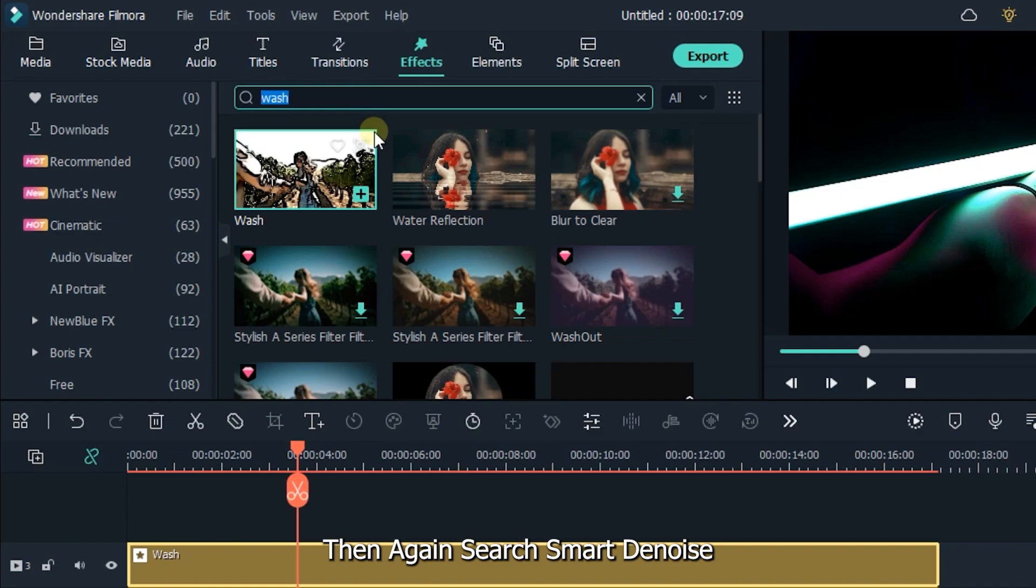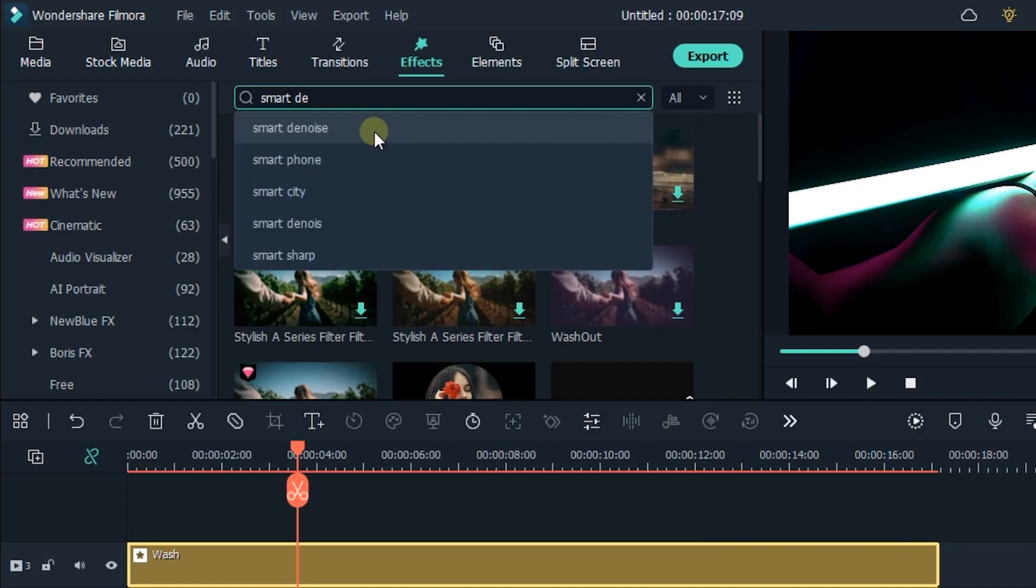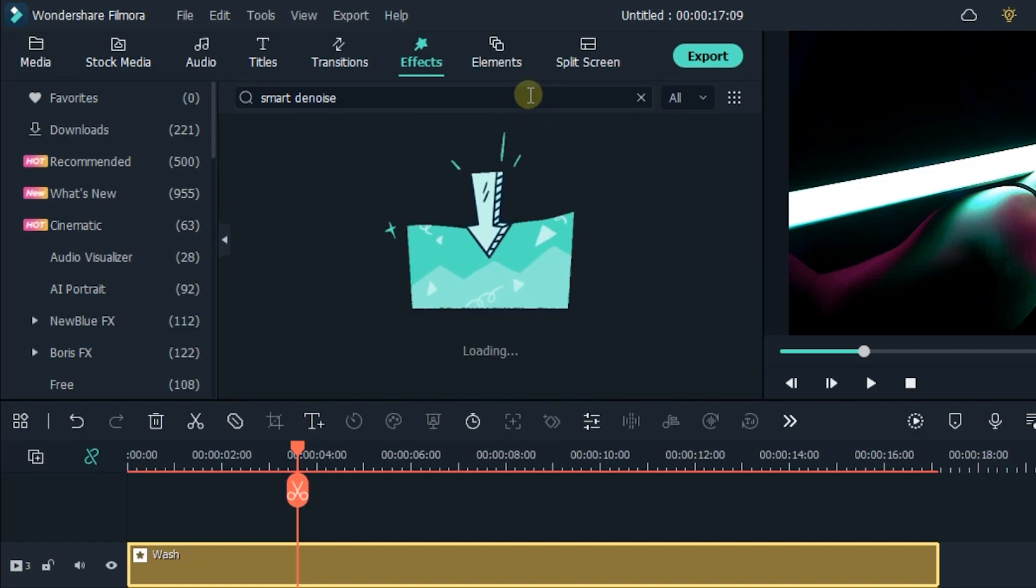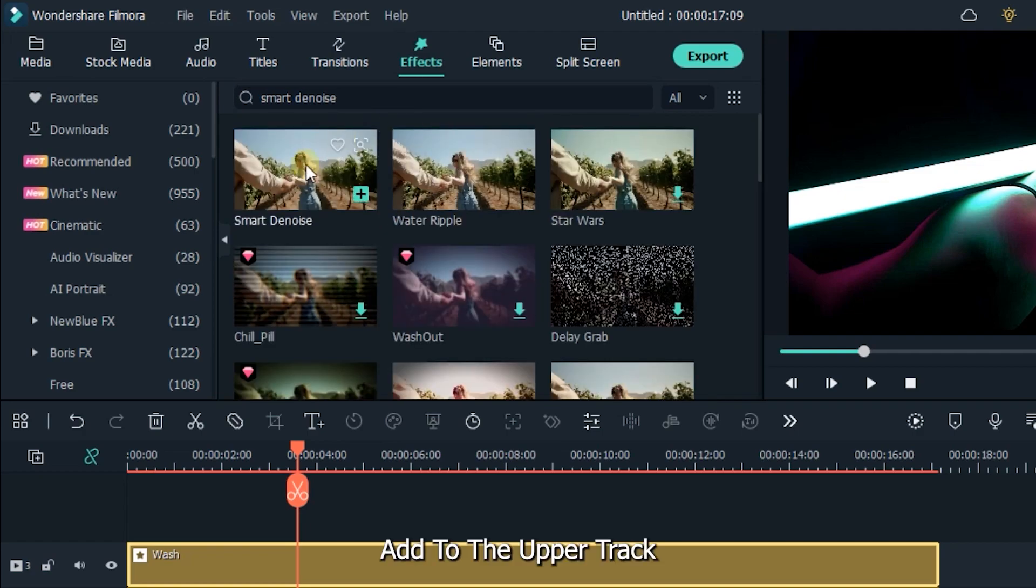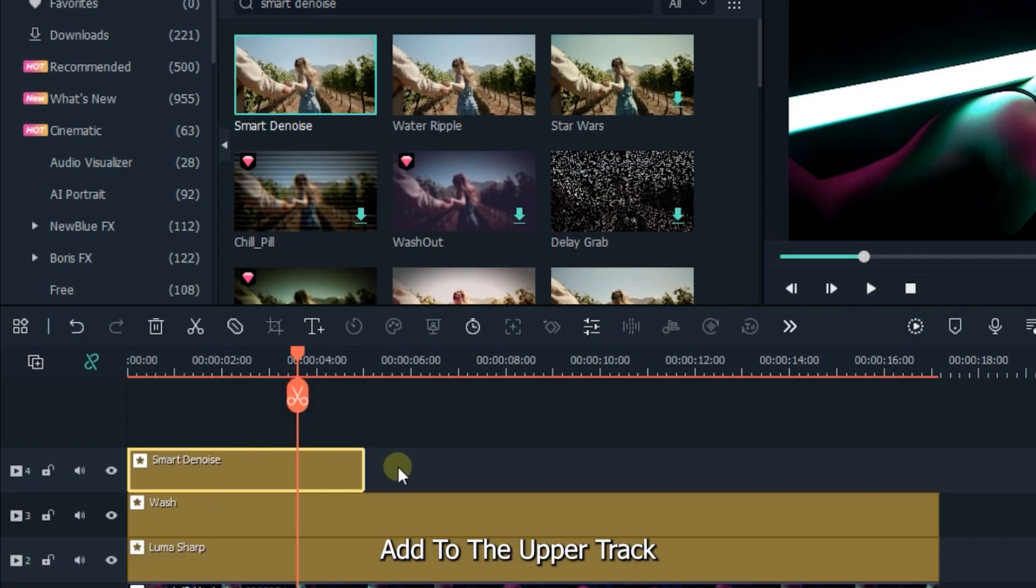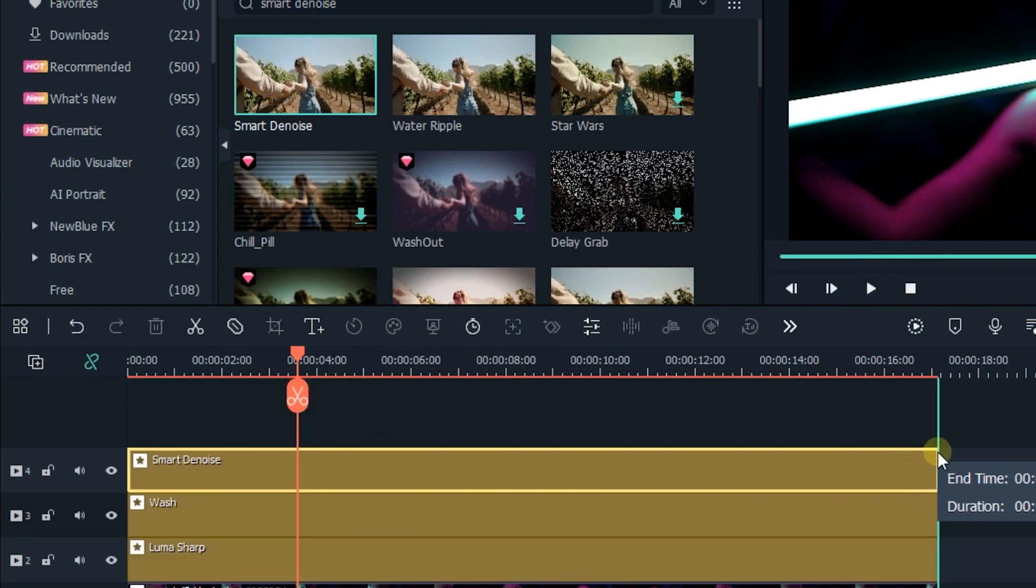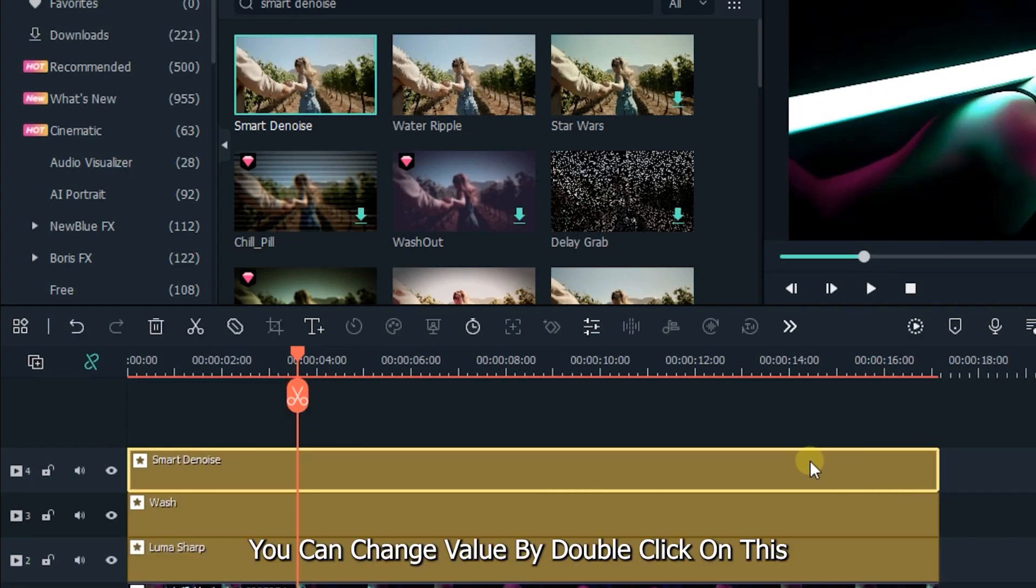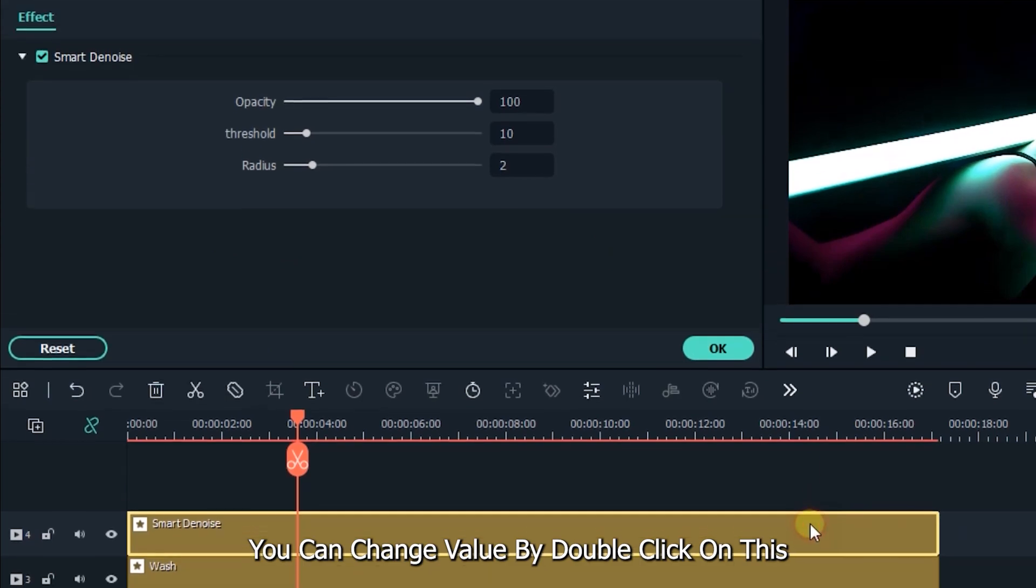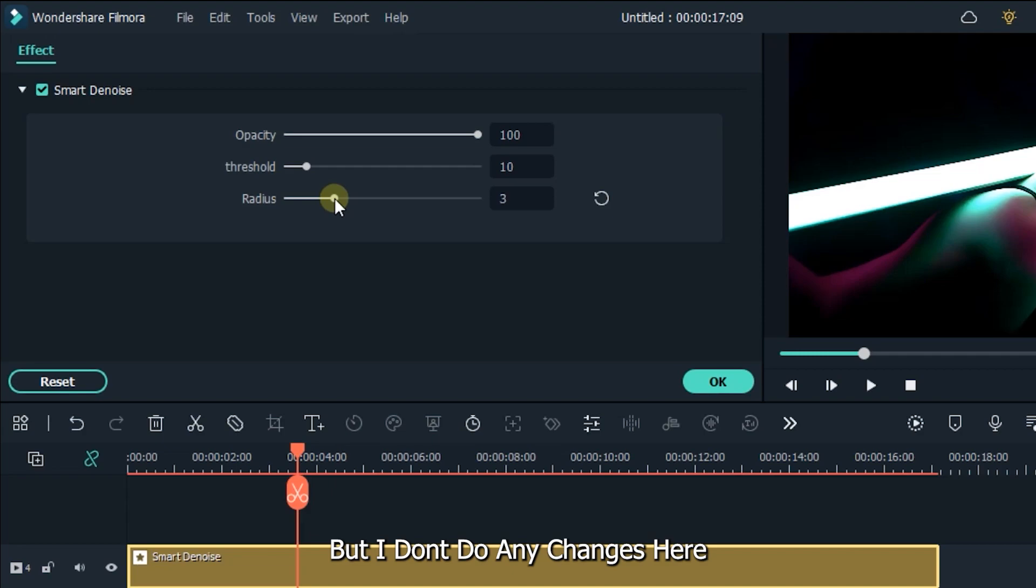Then again search smart denoise, add to the upper track. You can change value by double clicking on this, but I don't do any changes here also.